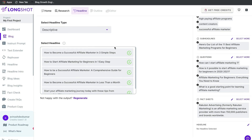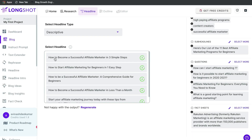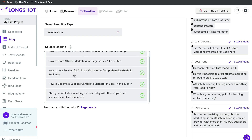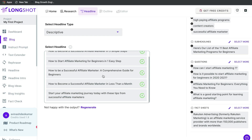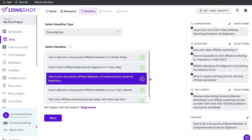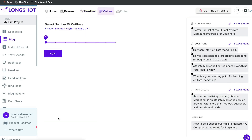Let's look at the outputs we got back. 'How to become a successful affiliate marketer in three simple steps' — pretty good. 'How to be a successful affiliate marketer: a comprehensive guide for beginners.' 'How to become a successful affiliate marketer in less than a month.' These are all pretty good. If you want more options, just click regenerate. I'm happy with what we got, so I'll select the title I like best and click next.